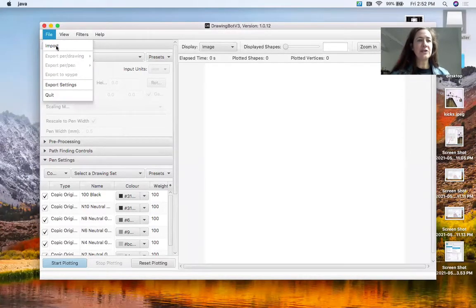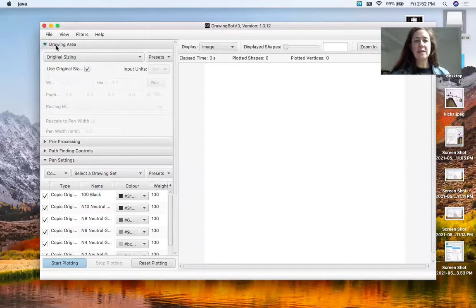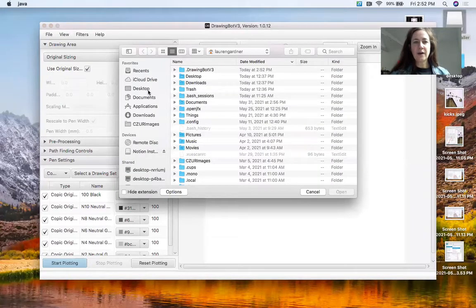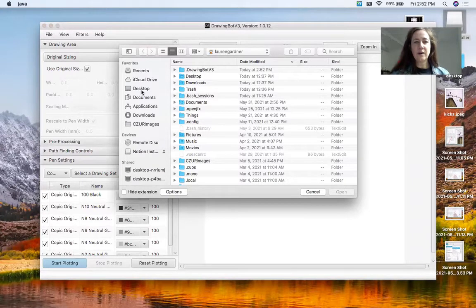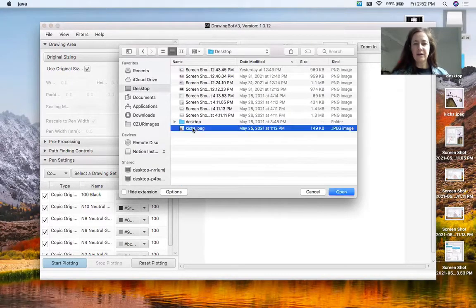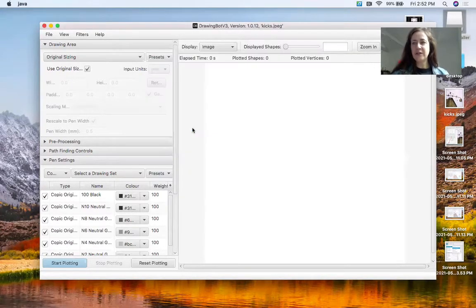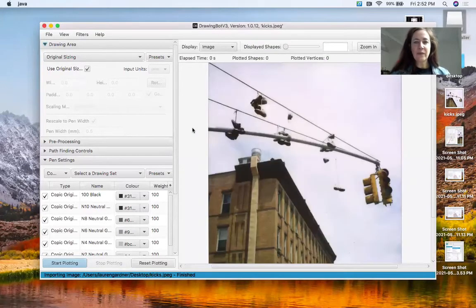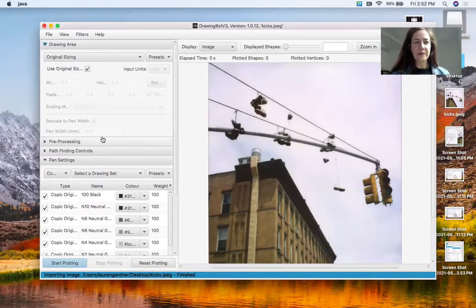The first thing we want to do is import an image. Here's one to play with, it's just a JPEG. We're going to see what that looks like right there.